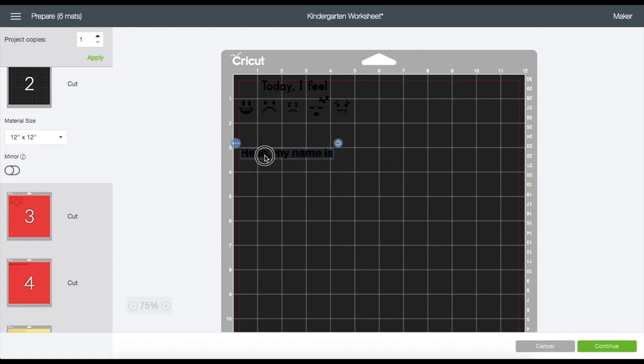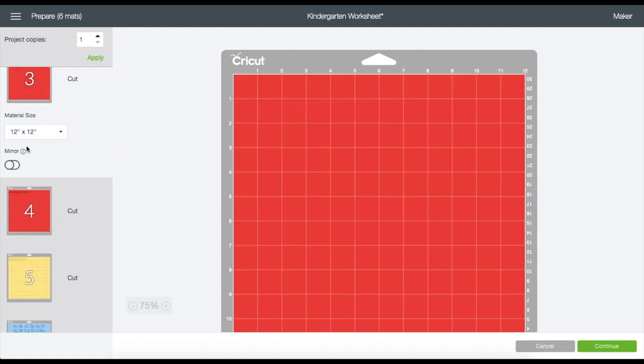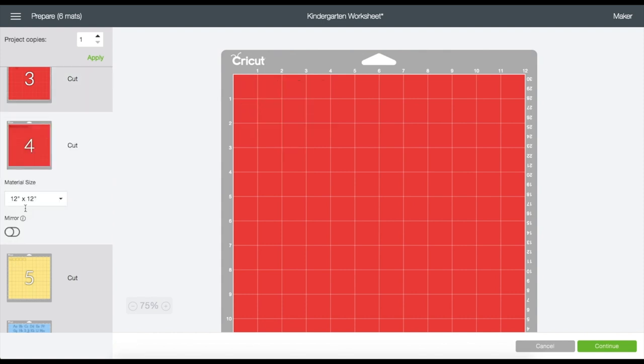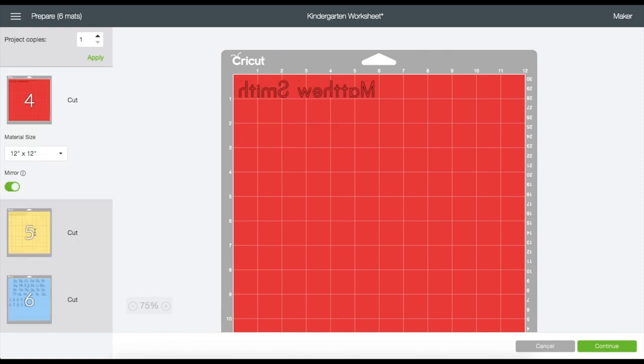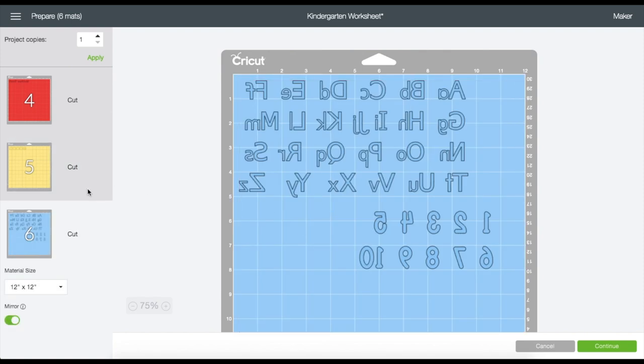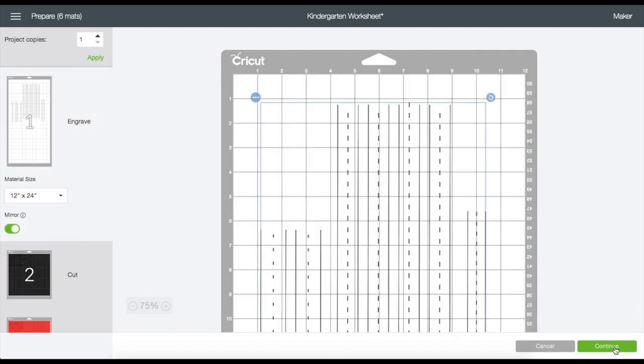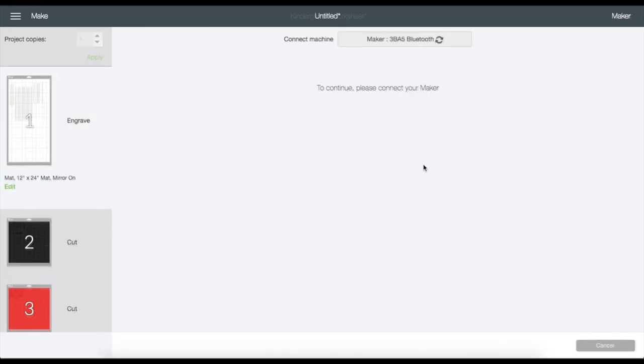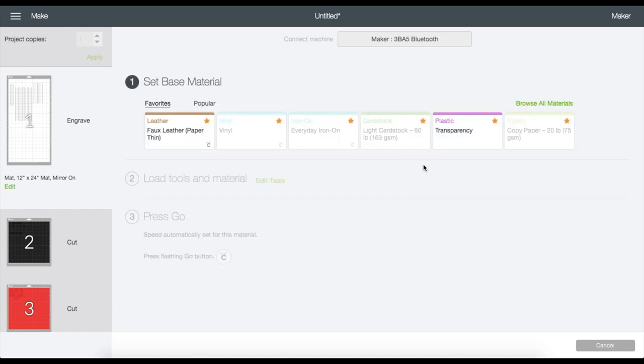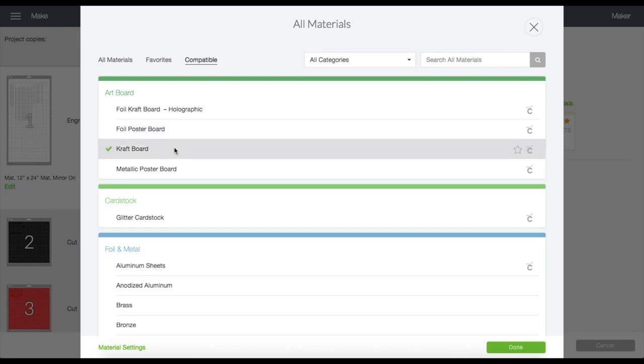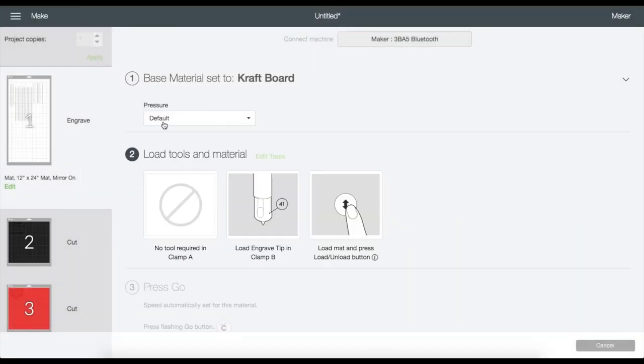Now on mat number two there are two images here and I'm going to grab one of them and move it down here at the four inch grid where I want it to be cut. Turn on the mirror. On mat number three there's only one image here so all I have to do is turn on the mirror, then move on to the next mat and do the same for the rest of the mats. Once you're done we're going to go back up here at mat number one, click on the mat and then click Continue.